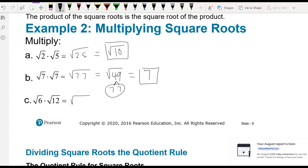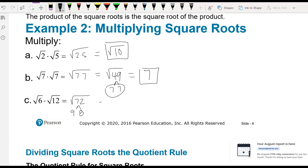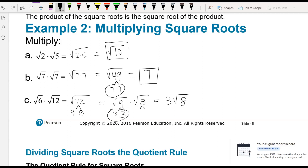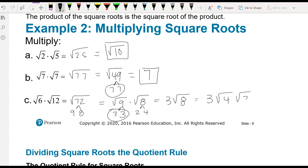For square root of 6 times square root of 12: 6 times 12 gives us 72. We break 72 down into 9 and 8, giving square root of 9 times square root of 8. Square root of 9 is 3, so we have 3 square root of 8. Now 8 breaks down into 4 and 2, so we repeat that: 3 times square root of 4 times square root of 2. Since square root of 4 is 2, we multiply 3 times 2 to get 6 square root of 2.